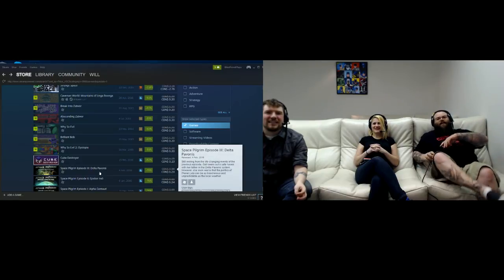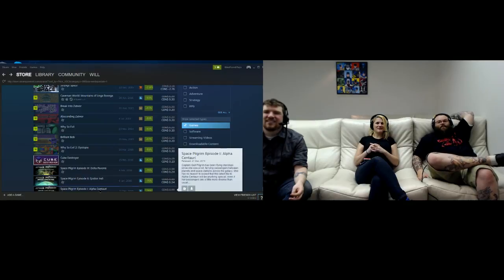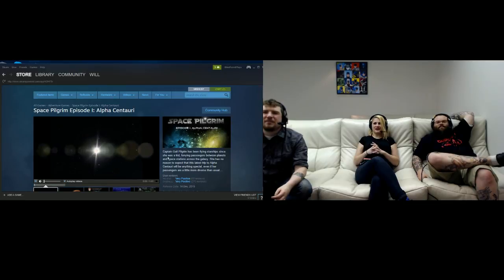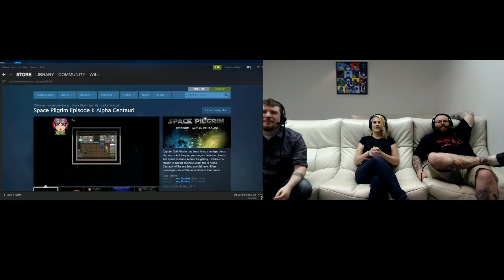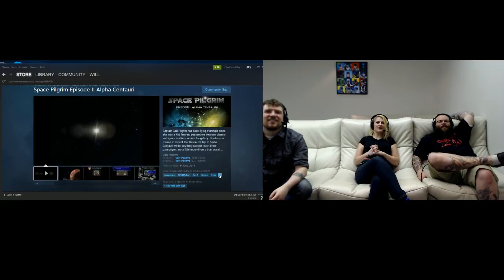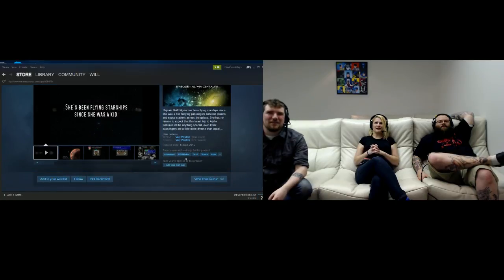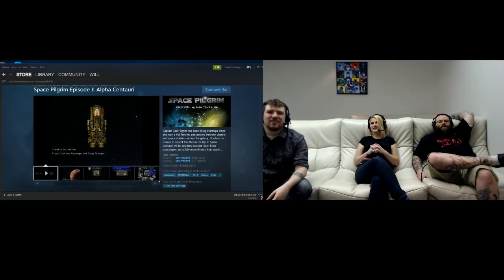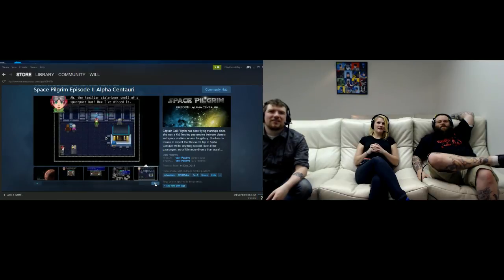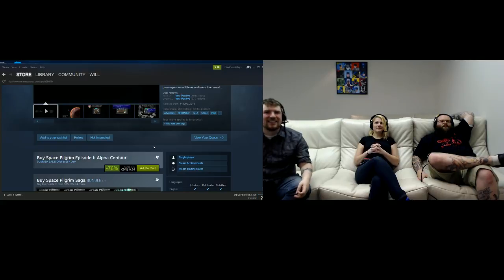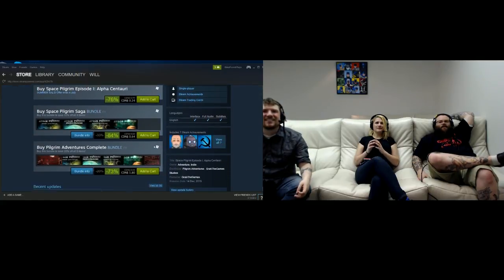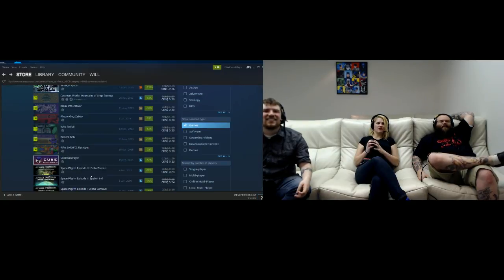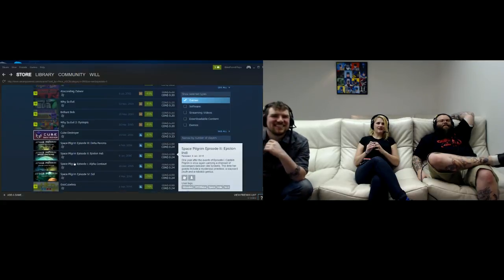Space Pilgrim Episode 3, Episode 2, Episode 1 - I'd like to start with Episode 1. Alpha Centauri. It started as 99 cents. Gail Pilgrim has been flying starships since she was a kid ferrying passengers. Strong female lead. There's gonna be a lot of reading in this, isn't there? It's RPG Maker. That's the sign of a good game. Is this one the FTL clone? There's a game called FTL, Faster Than Light. No, this isn't it. No RPGs. You want to put that into effect? Yeah, because this is boring for streaming anyway.